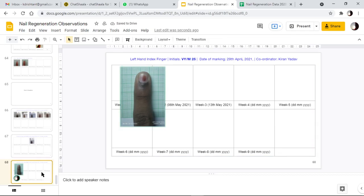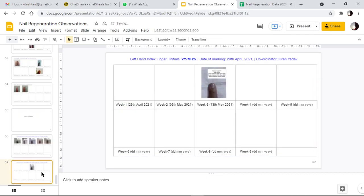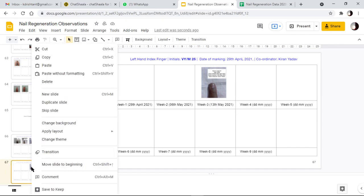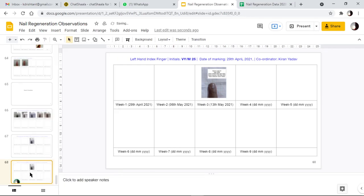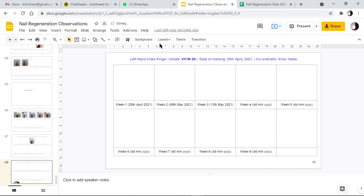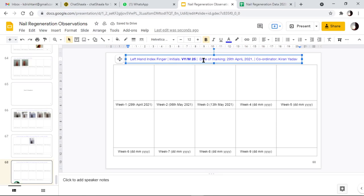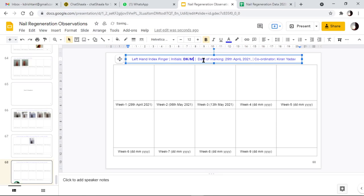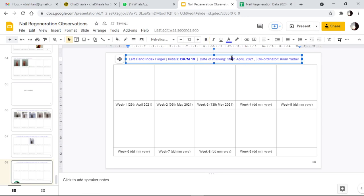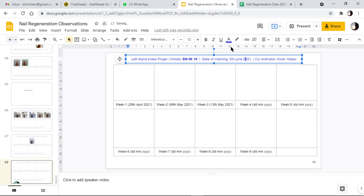So again, if I delete the slide and then I want to duplicate - if I am doing it for the first time - I click on the 67th slide and right click here. I get an option to duplicate slide. I click on that, and then I'll delete everything by making sure that I am entering all the necessary information. Date of marking is 5th June, and coordinator is whoever might be the coordinator.